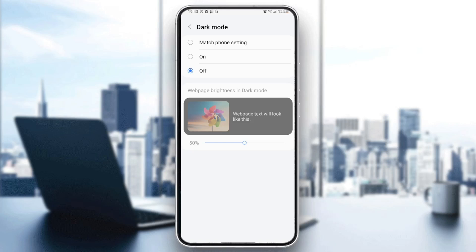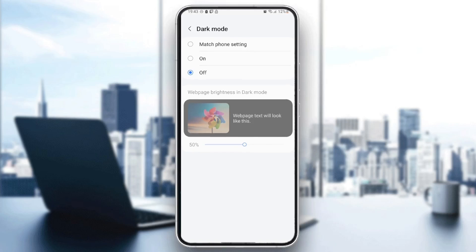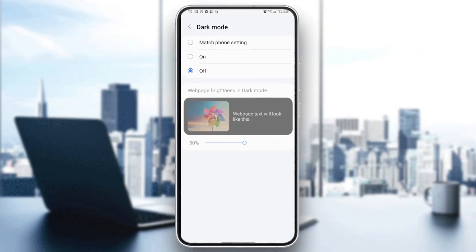And there you're going to find web page brightness in dark mode, so you can either increase it or decrease it.